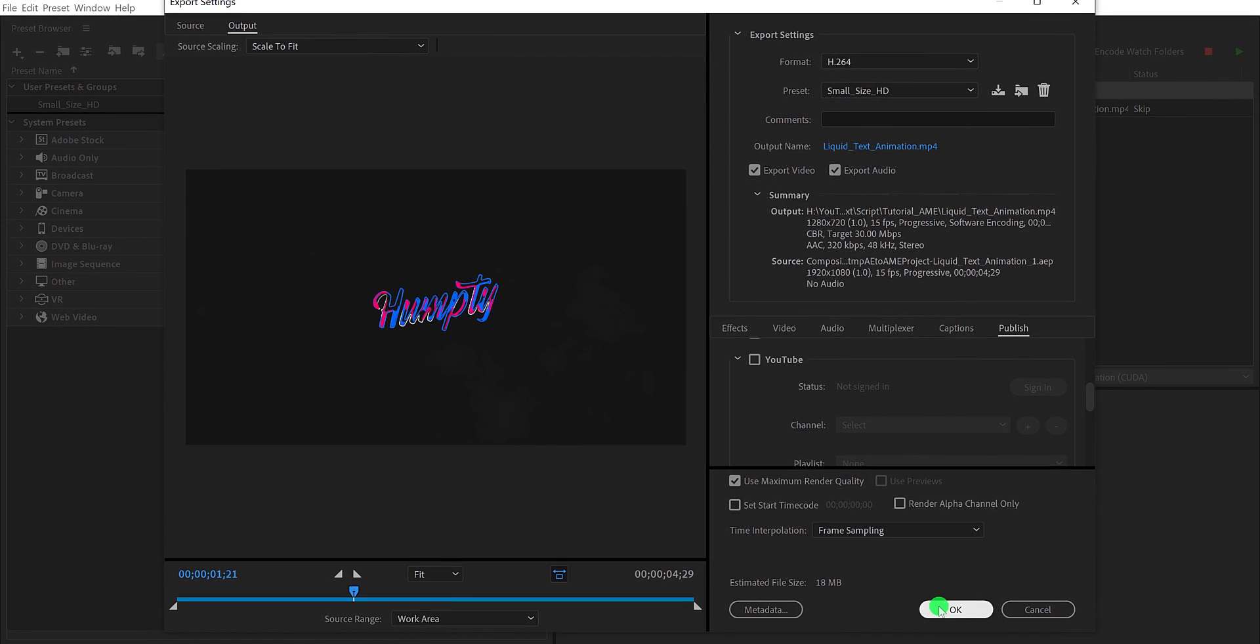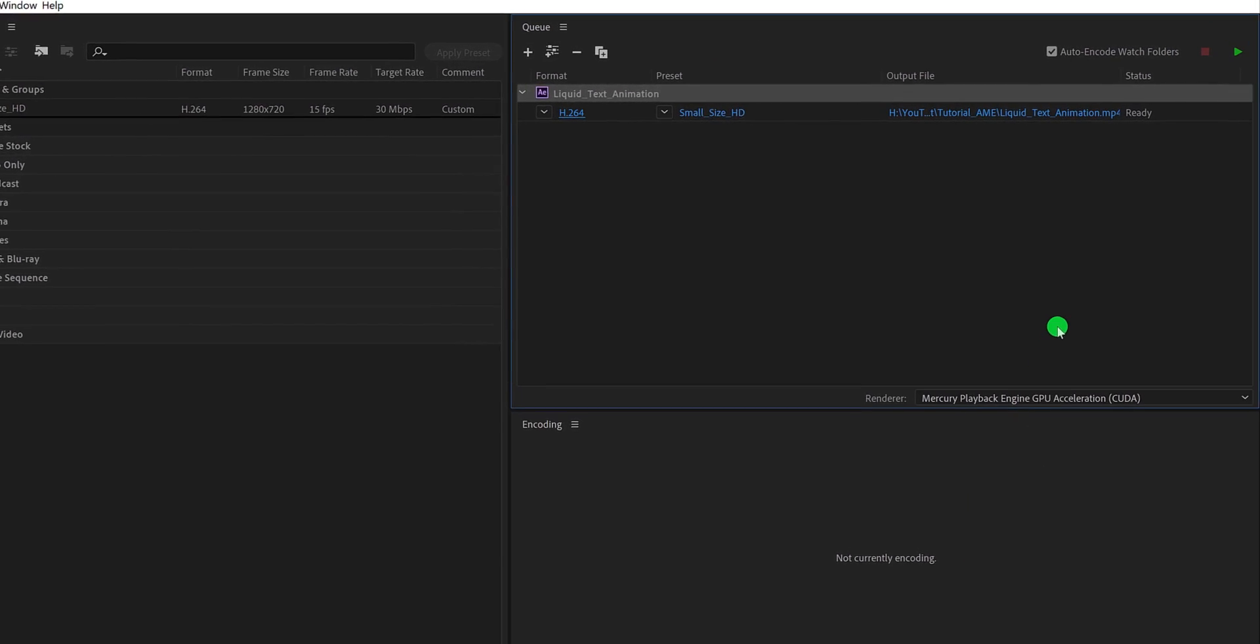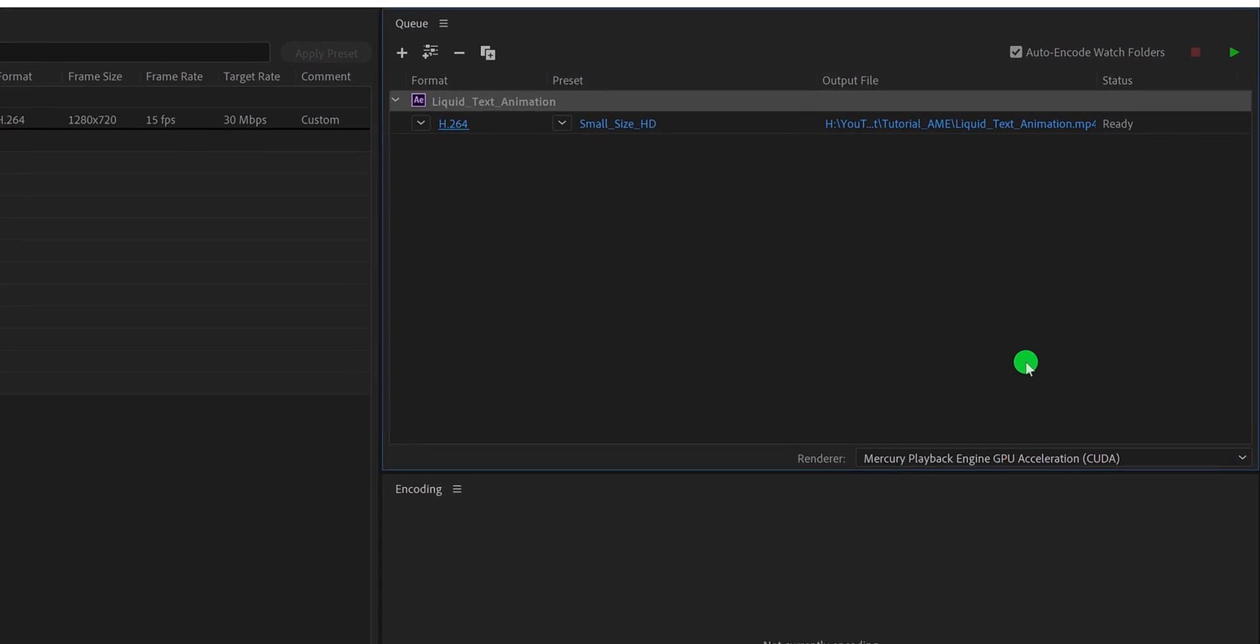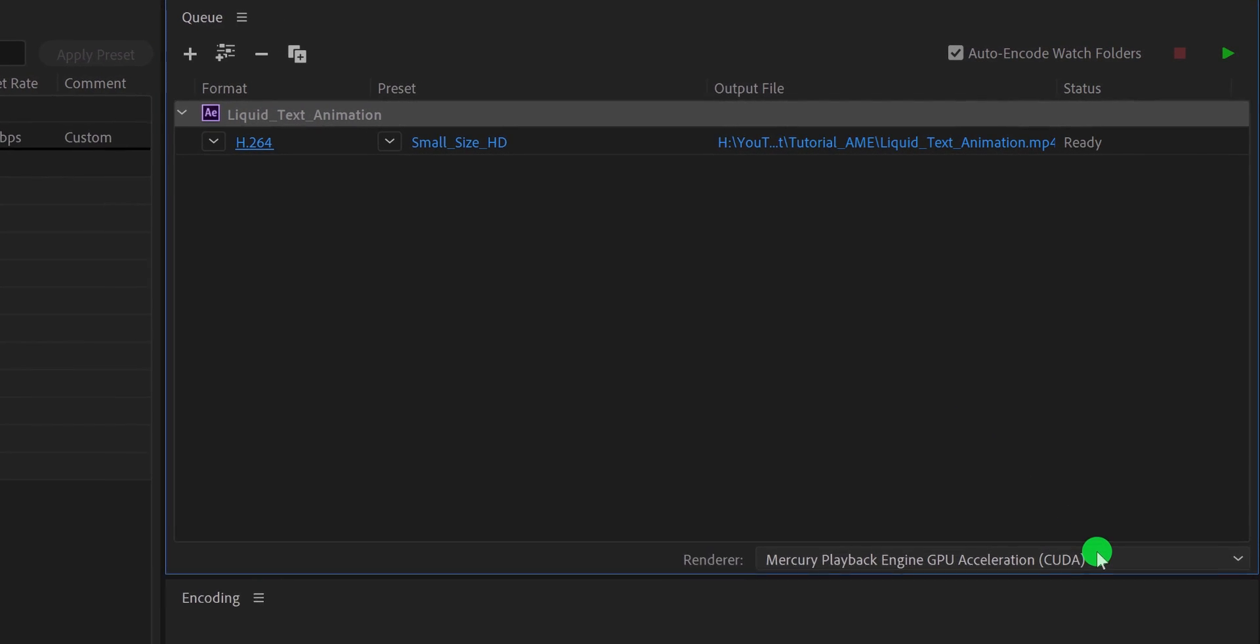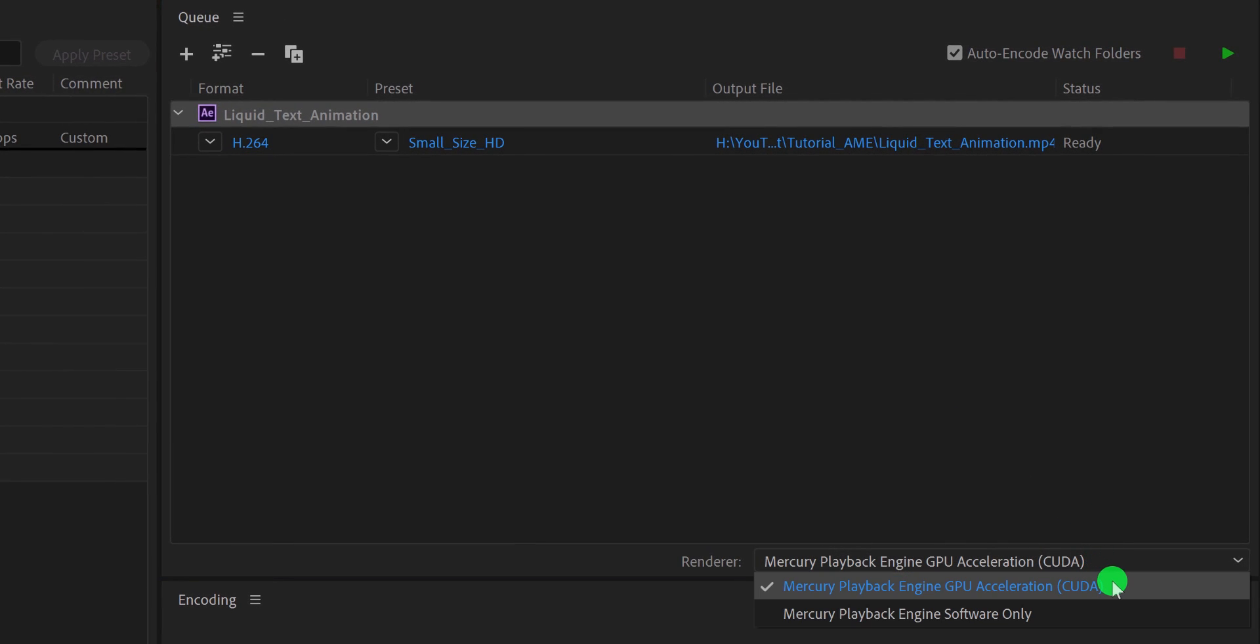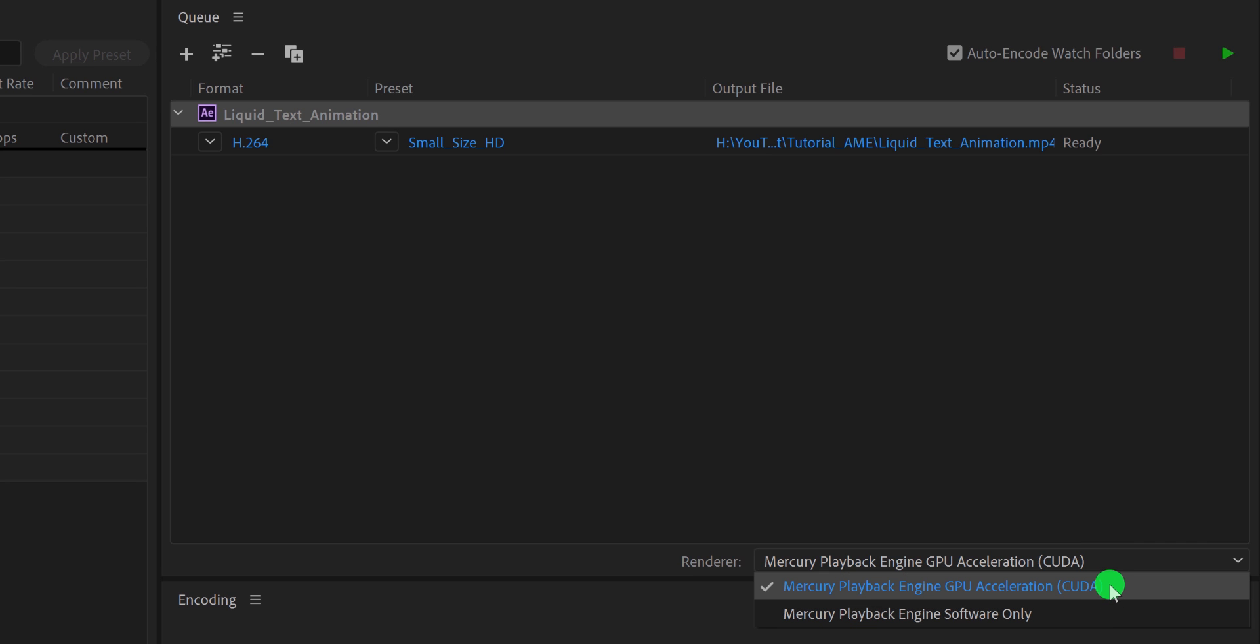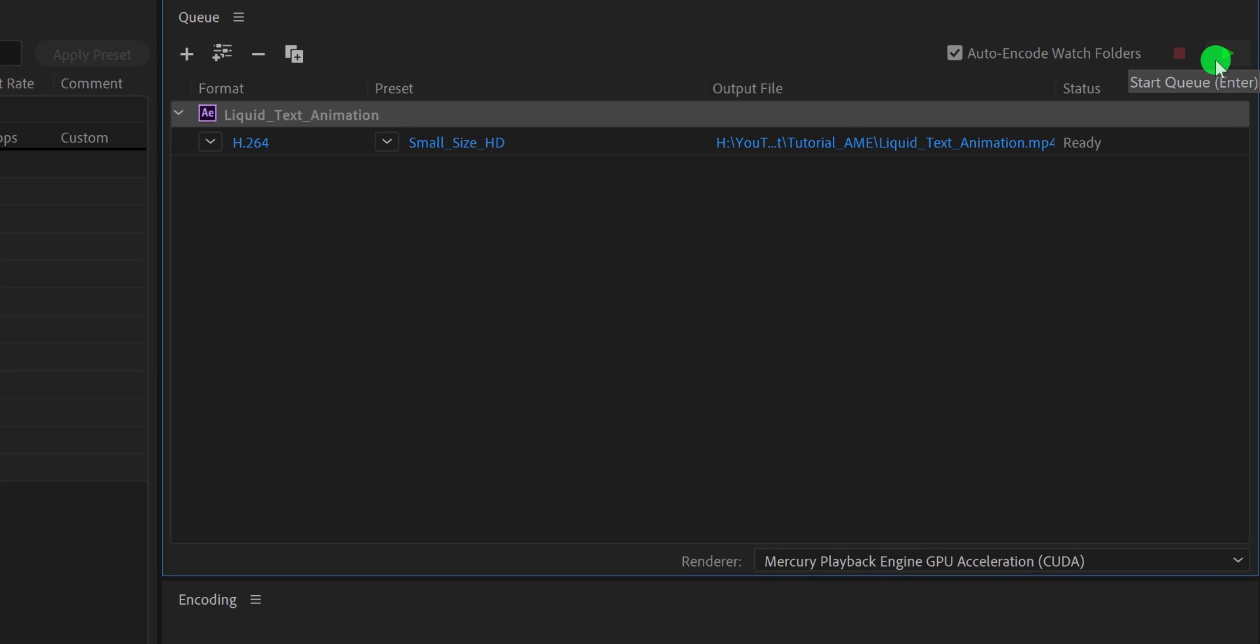Just one thing I would like to mention, if you have the graphic card installed on your computer, make sure to choose the renderer to Mercury Playback Engine GPU. It will increase the rendering speed. Now after finalizing everything, just click on this button. And you are done.